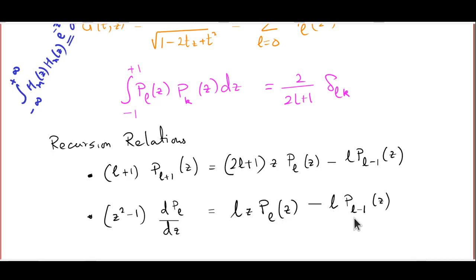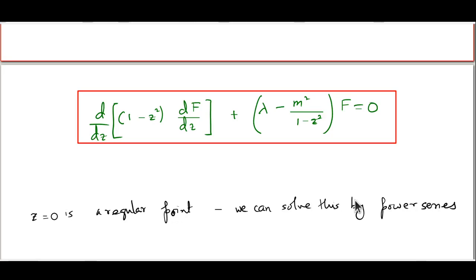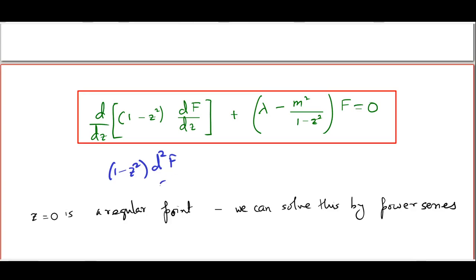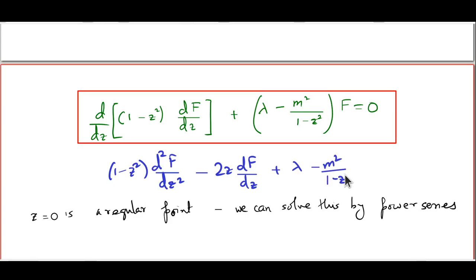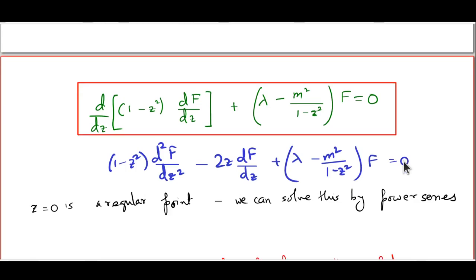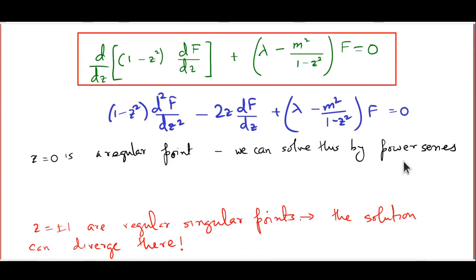With this detour about the Legendre equation, let us return to solving the associated Legendre equation by standard methods. It can also be written in expanded form: (1 − z²) d²F/dz² − 2z dF/dz + [λ − m²/(1 − z²)]F = 0. It is easy to see that z = 0 is a regular point, so we can solve by power series. However, if we try to solve this directly by power series, we will meet with trouble because z = ±1 are regular singular points, and the solution can diverge there.